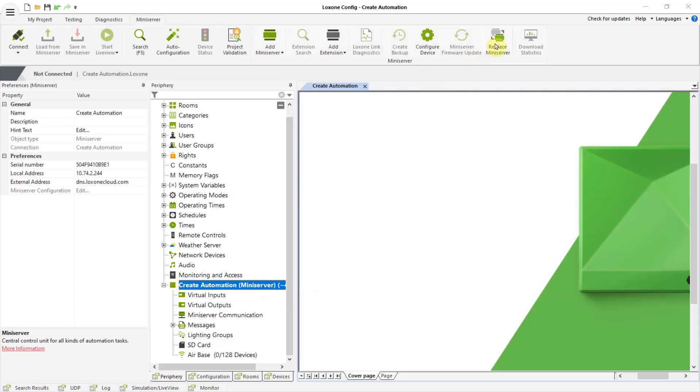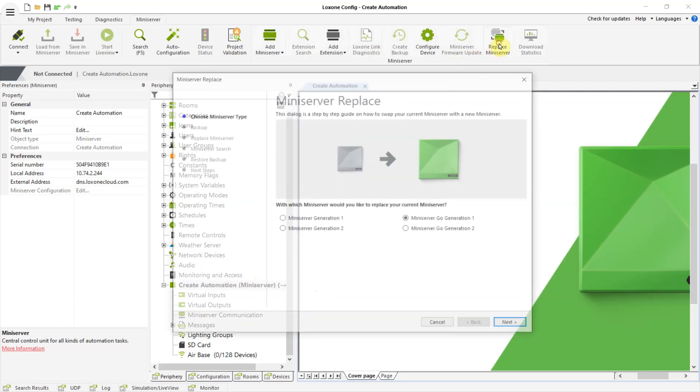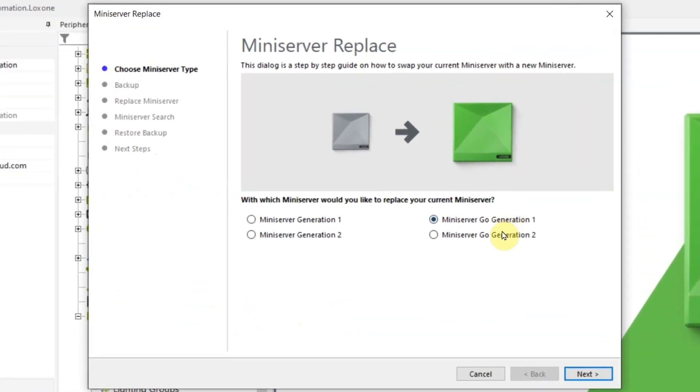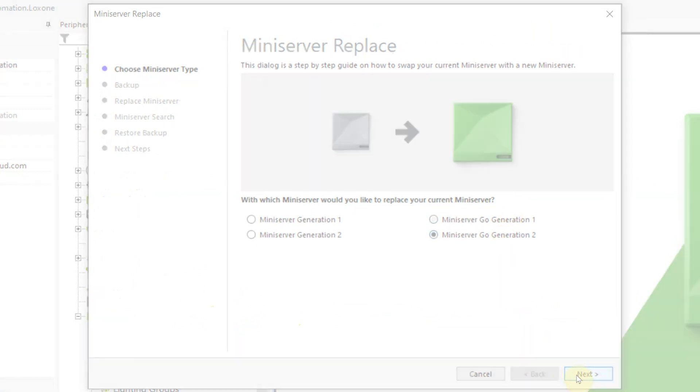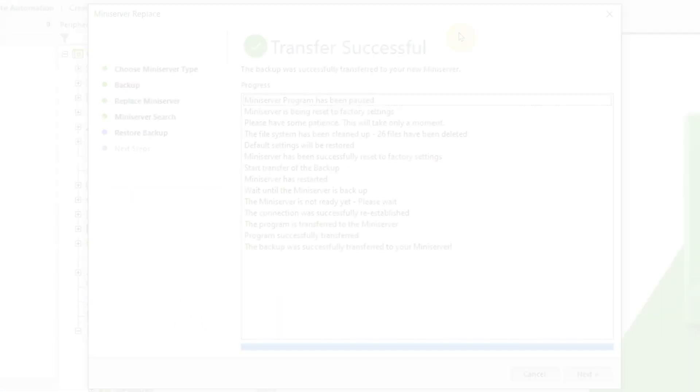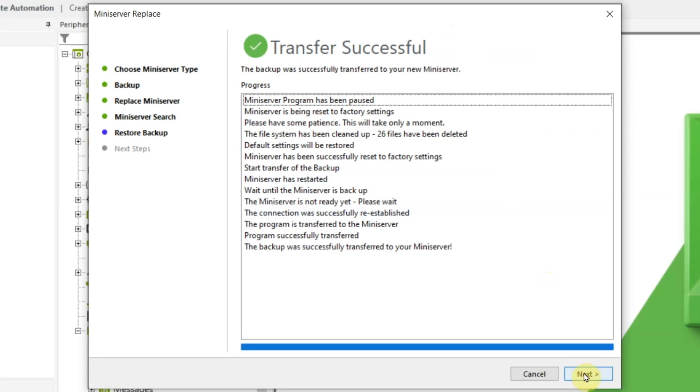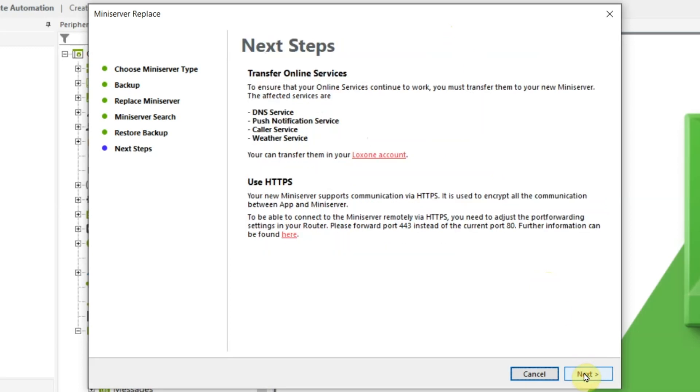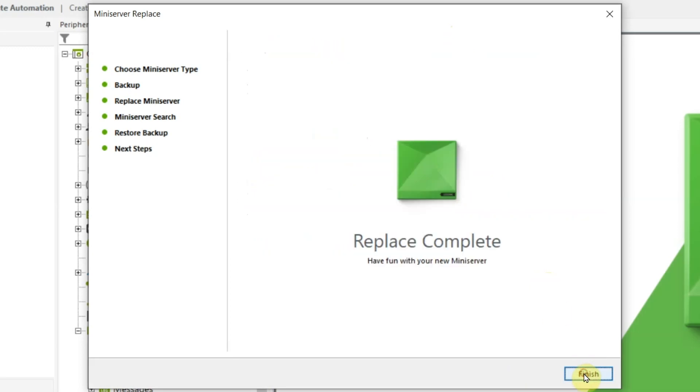The Mini Server Go Gen 1 will of course continue to work reliably and will still receive free firmware updates for the foreseeable future. If you want to swap out the Mini Server Go Gen 1 for the new Mini Server Go you will be guided step by step through the process in Loxone Config. Just click on the button replace Mini Server and follow the instructions.